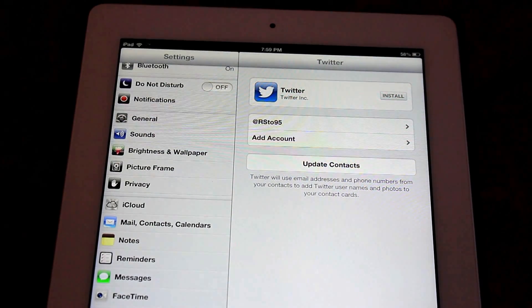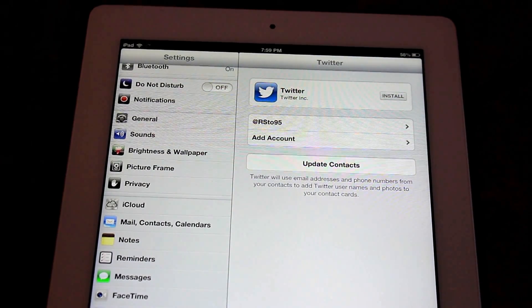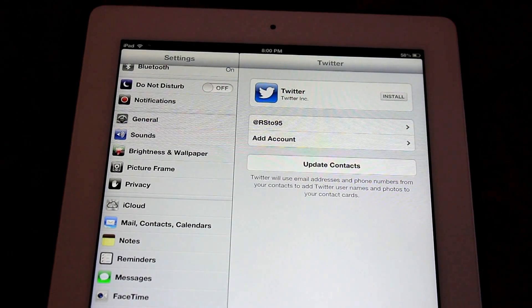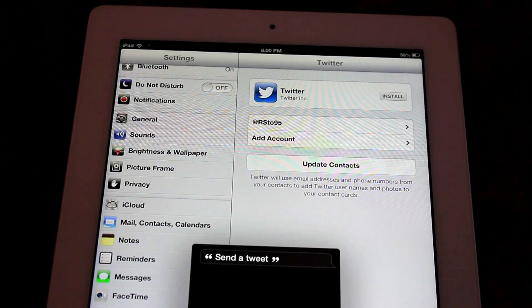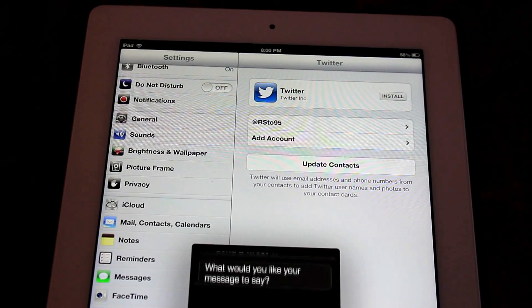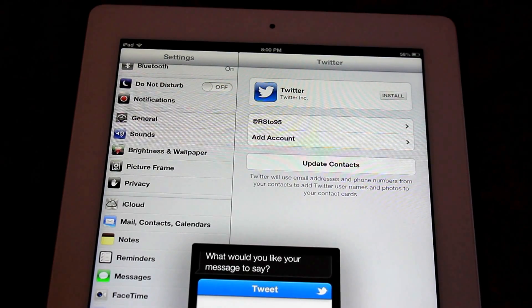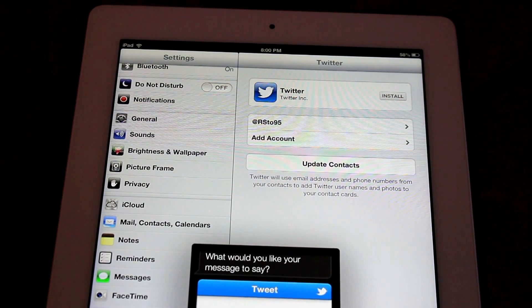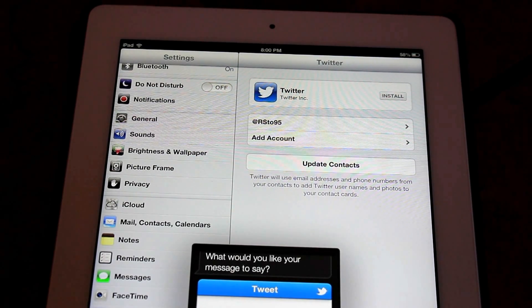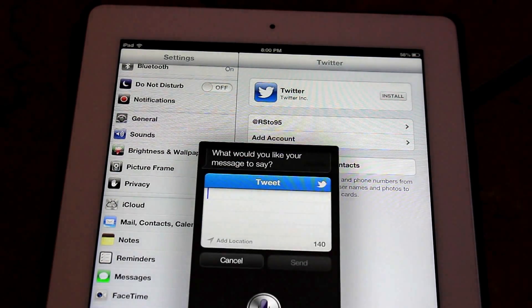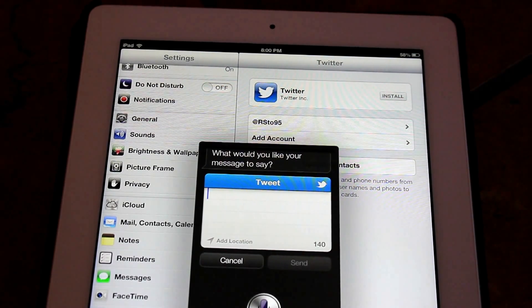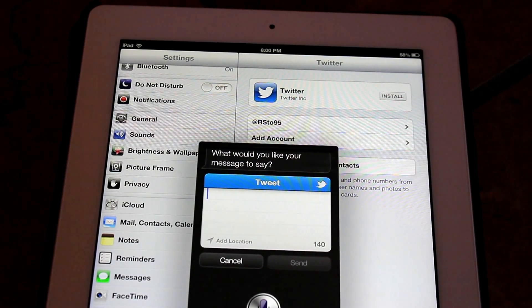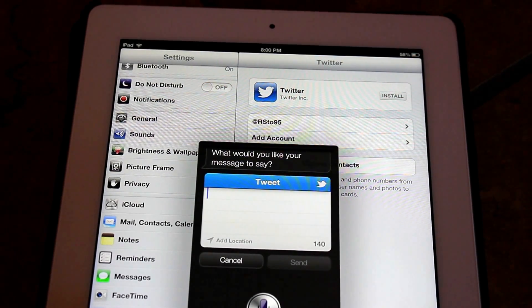If I go ahead and open Siri, send a tweet. What would you like your message to say? You're going to notice a brand new Twitter tweet sheet right here. This is brand new. Was it in iOS 6 beta 1? And you're going to be able to tweet just like you did before.